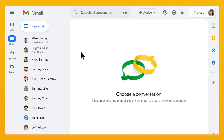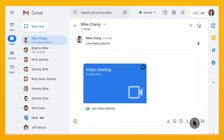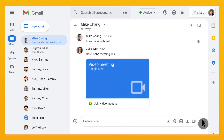In a chat with someone you'd like to talk to, click the video icon. A video call will be started and a link will be sent for both individuals to join. From there, you can share the video link with others who'd like to join as well.